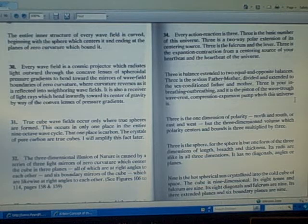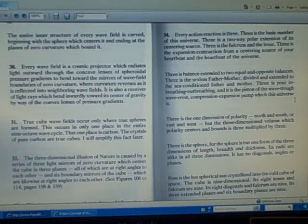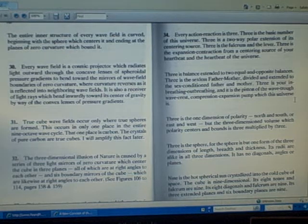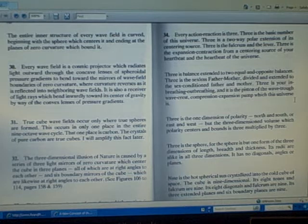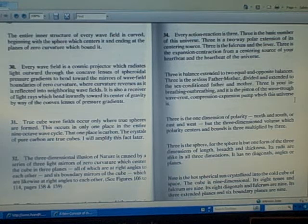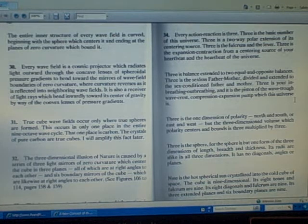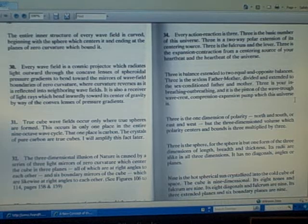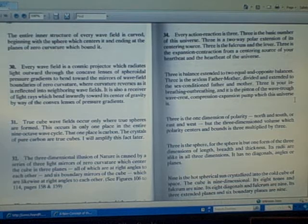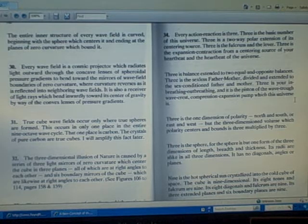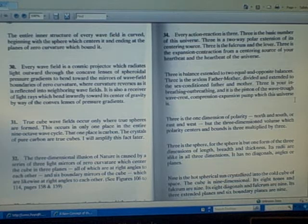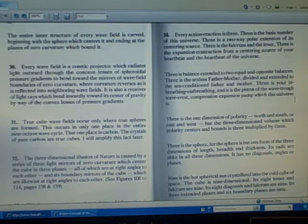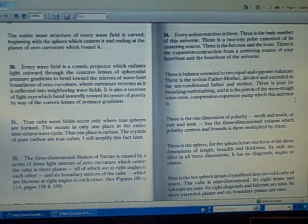Number 34: Every action-reaction is three. Three is the basic number of this universe. Three is a two-way polar extension of its centering source. Three is the fulcrum and the lever.